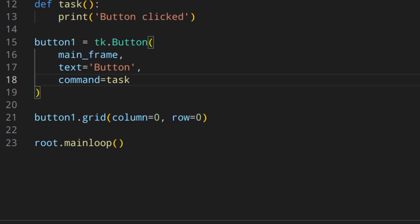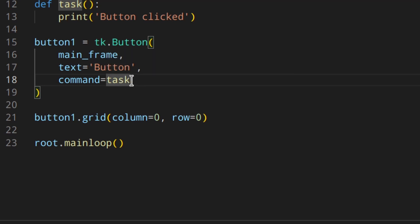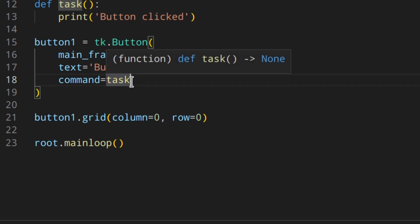Notice I've written `task` without parentheses — let me explain why. When you write a function with parentheses you're actually calling that function right away. But in this case you don't want to call it straight away — you want it called only when the button is clicked. So you just write the function object here, and then Python and Tkinter under the hood will call that function object when you click the button.